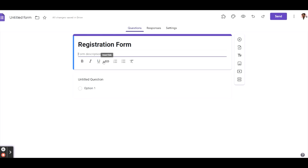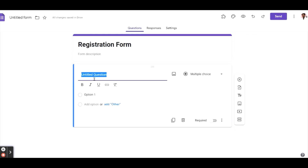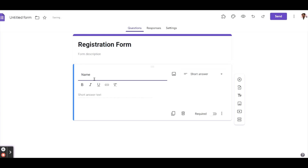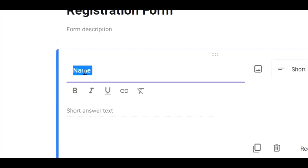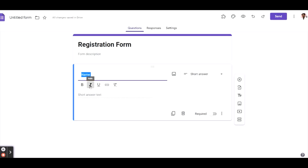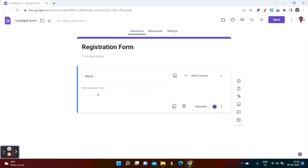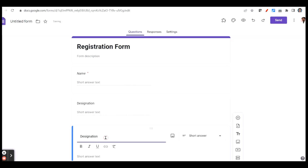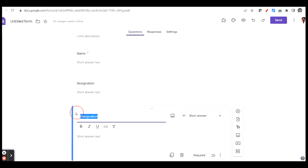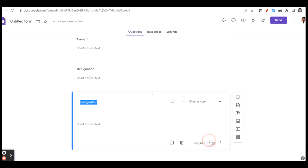The form description field also allows you to enter text and change the font style or font size, whatever you need. For example, if you want to ask for the name of the participants, just click on the field and you can change the font size or apply italic style like that.